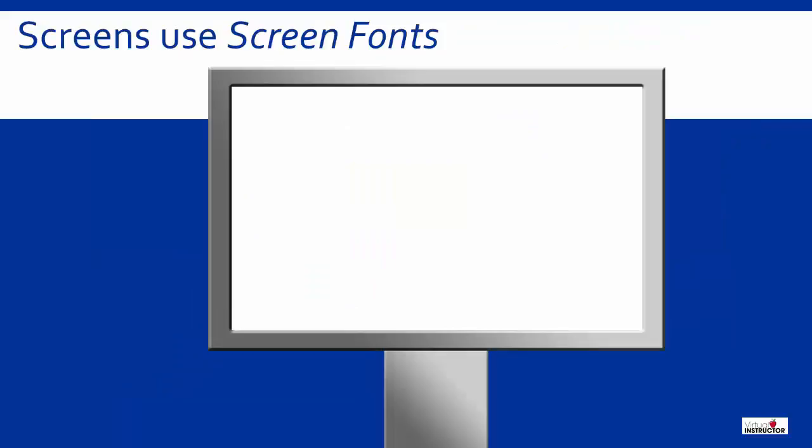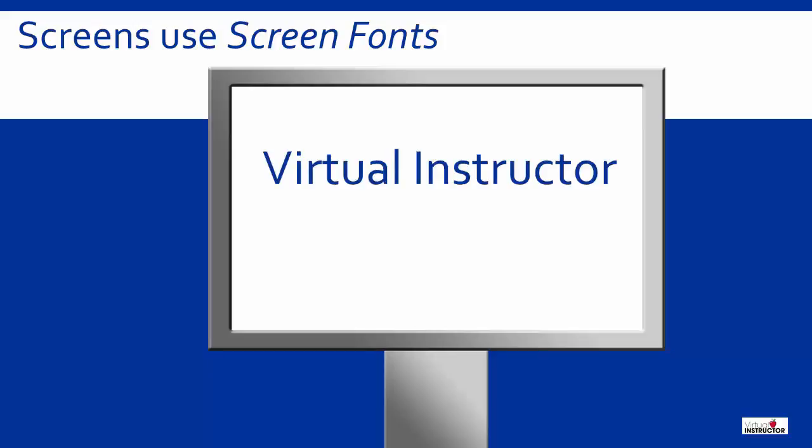Your monitor uses what is known as screen fonts. These fonts are stored on your hard drive and determine how the font is displayed on the screen. Today most people use proportional fonts which do not have the same horizontal spacing for each letter.